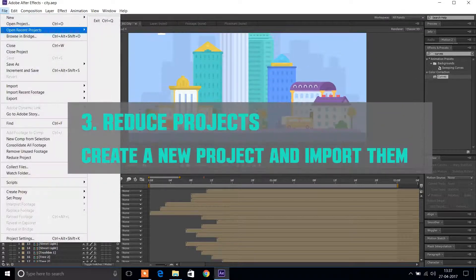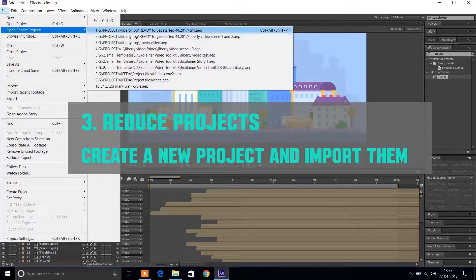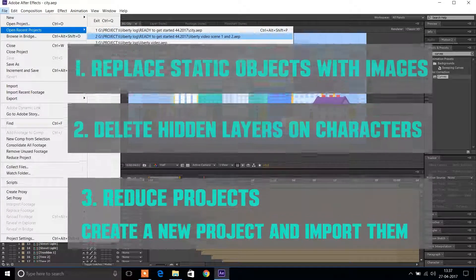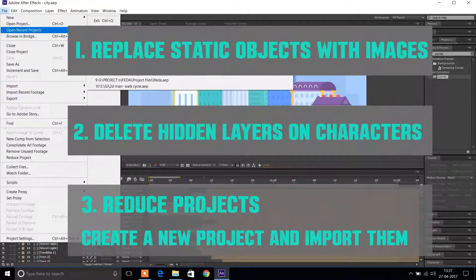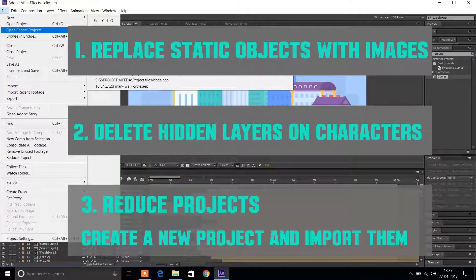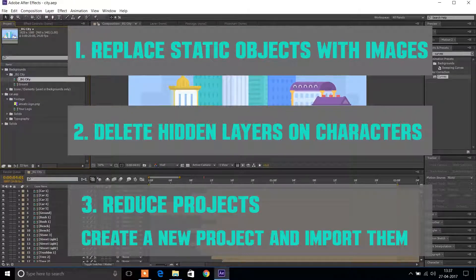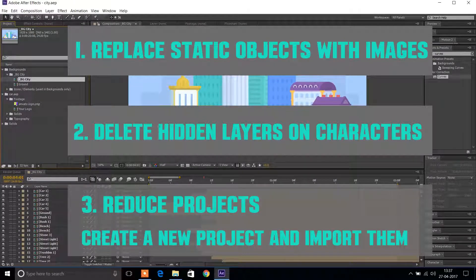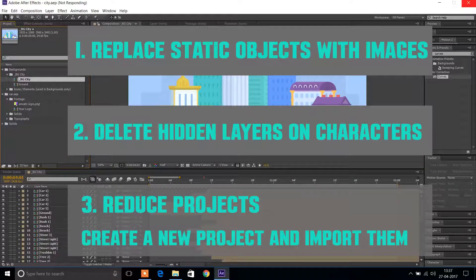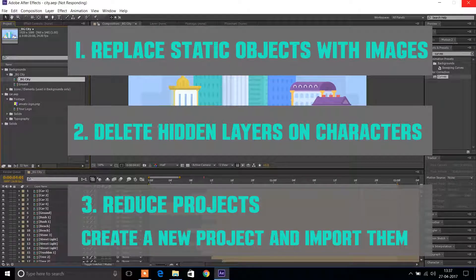So these are our top three tips on how to work faster with explainer templates. For more tips, check out the description below or visit our blog. I've also added links to some of the templates that helped me get started in After Effects. Thanks for watching.